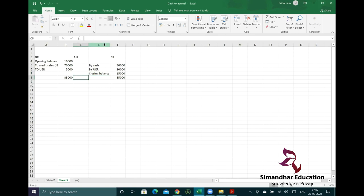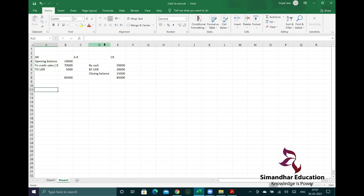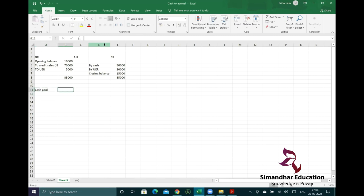$70,000 is the balancing figure — that is the credit sales, which is nothing but your accrued revenue. Now for expenses, we do a simple calculation because expenditures go to the P&L.